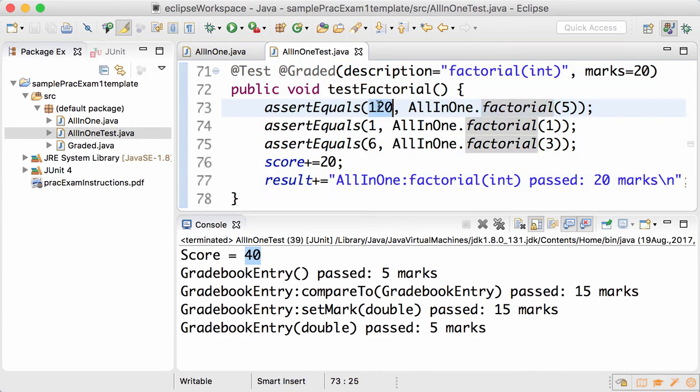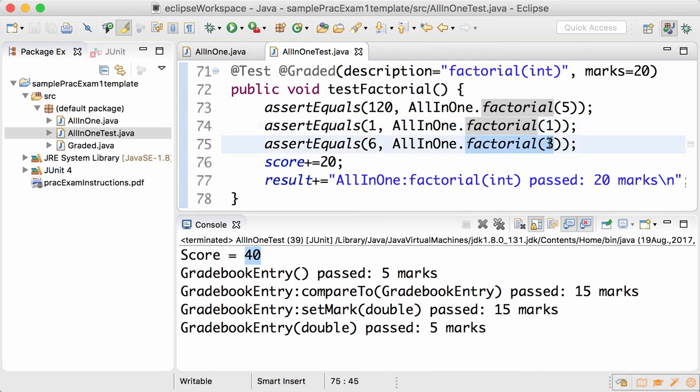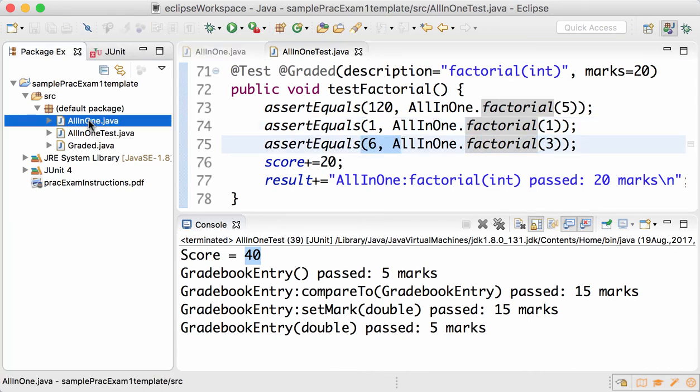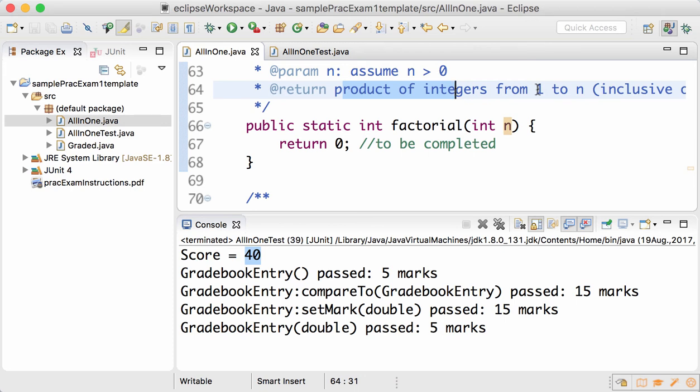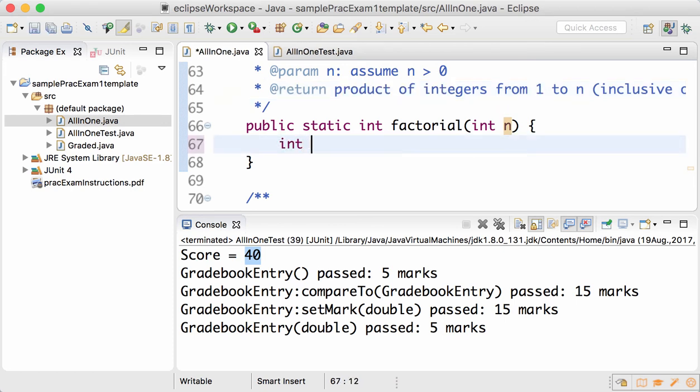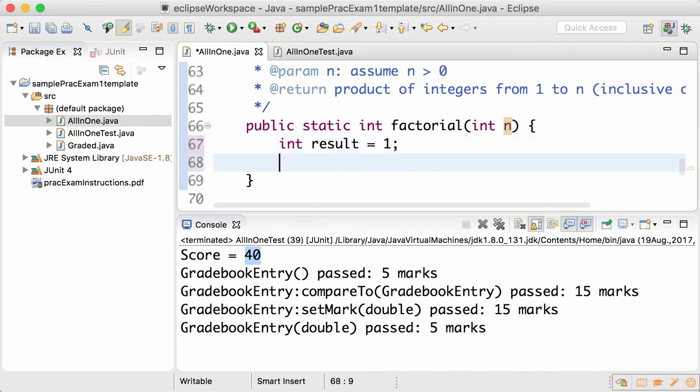Put two and two together using the Javadoc and the test data. You'll see that it should multiply all integers from 1 to n and return that value. Initially the result is 1 because it's a multiplicative computation, so the multiplicative identity is 1.